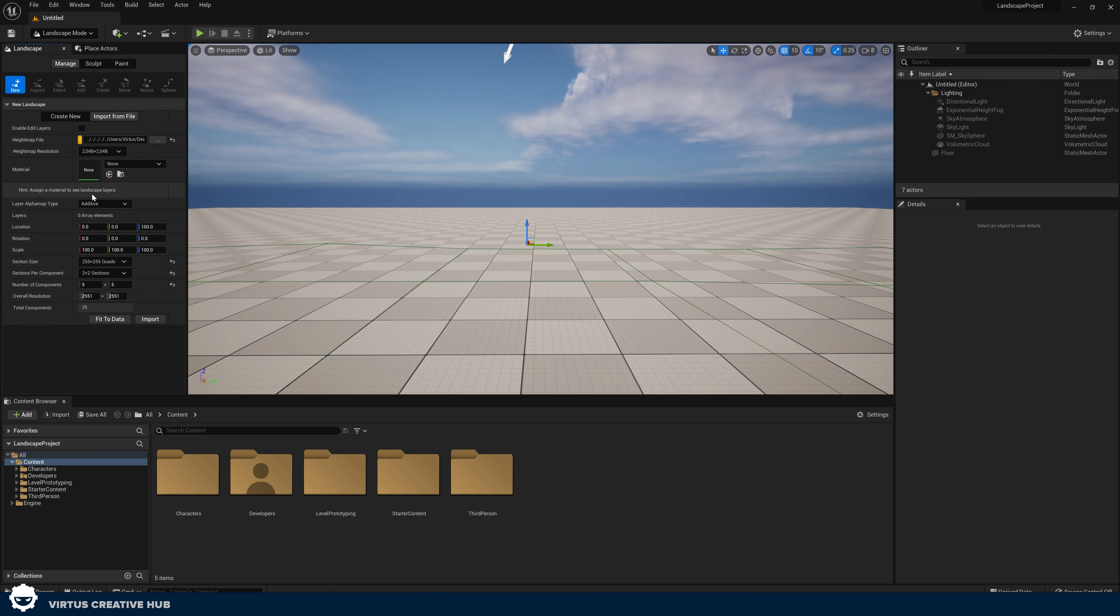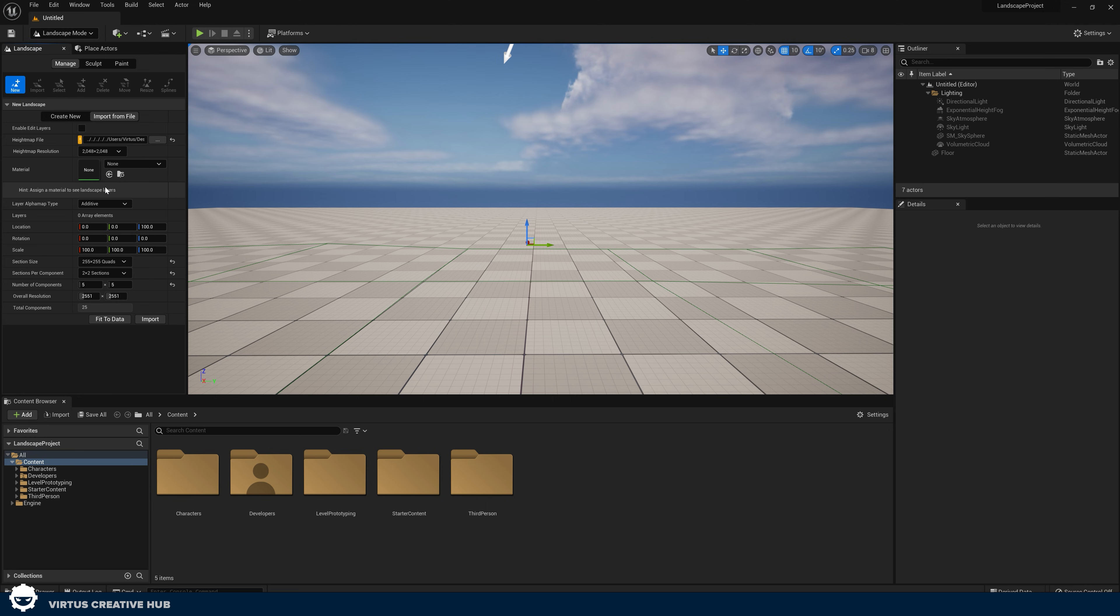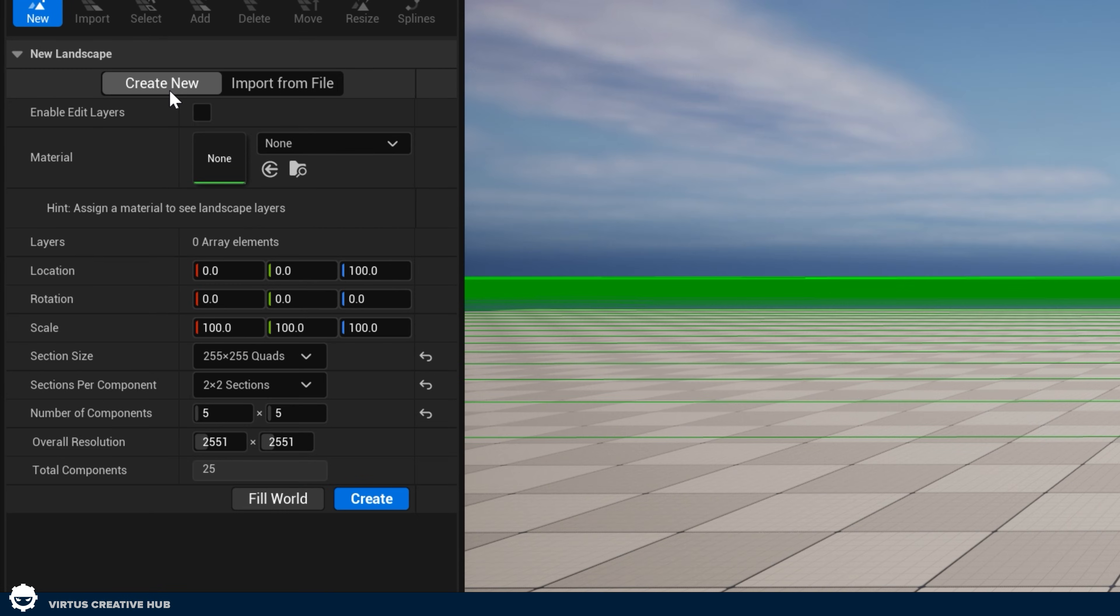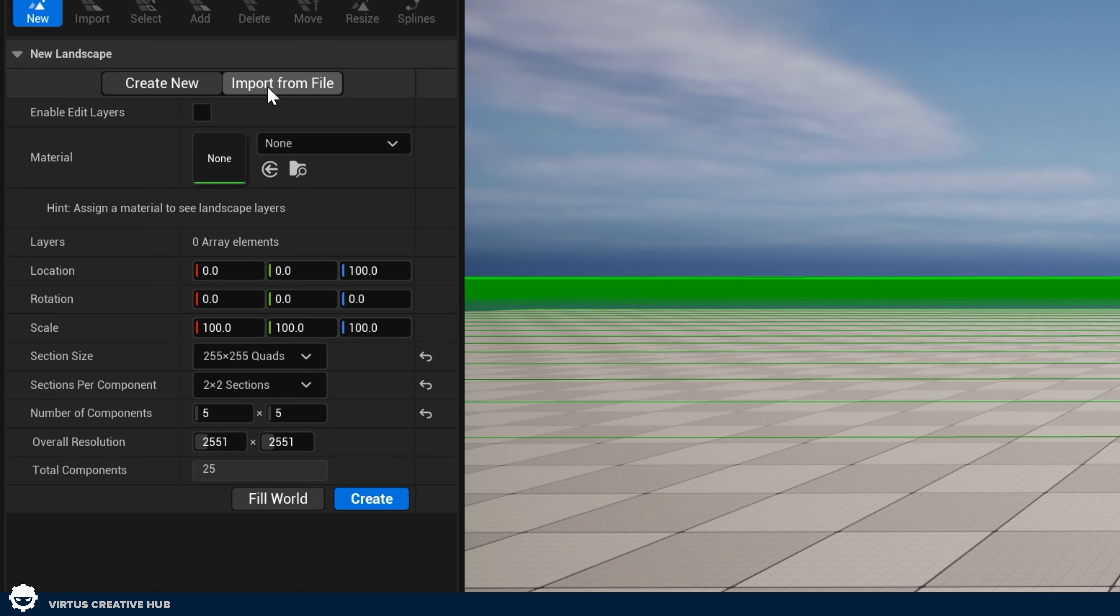Inside of here, this is going to allow us to create a new landscape and define all the properties such as the material, the resolution, the size and more. What we're going to be doing is creating a brand new landscape from scratch. If you're not in it already, go ahead and press the create new tab here. We will be showing you how you can create a landscape using a custom height map later on in this video.